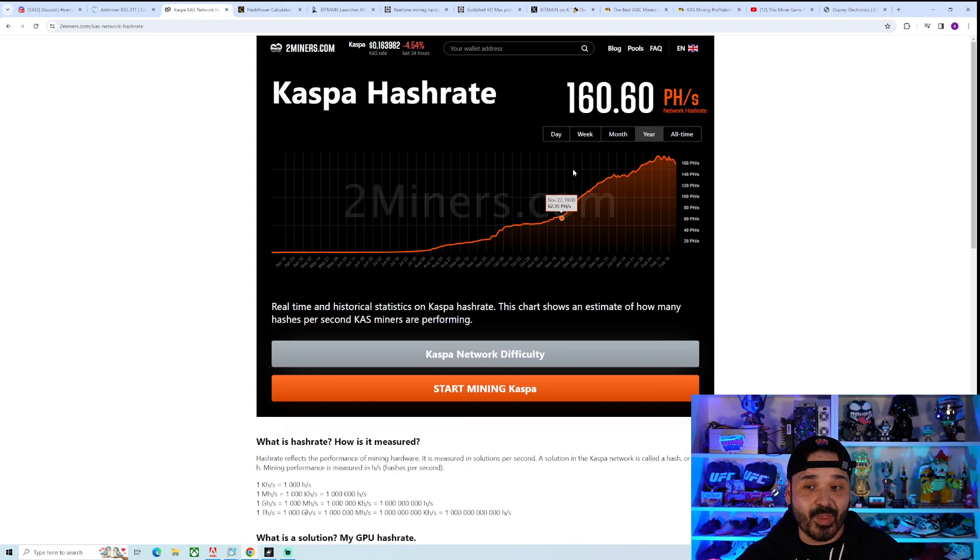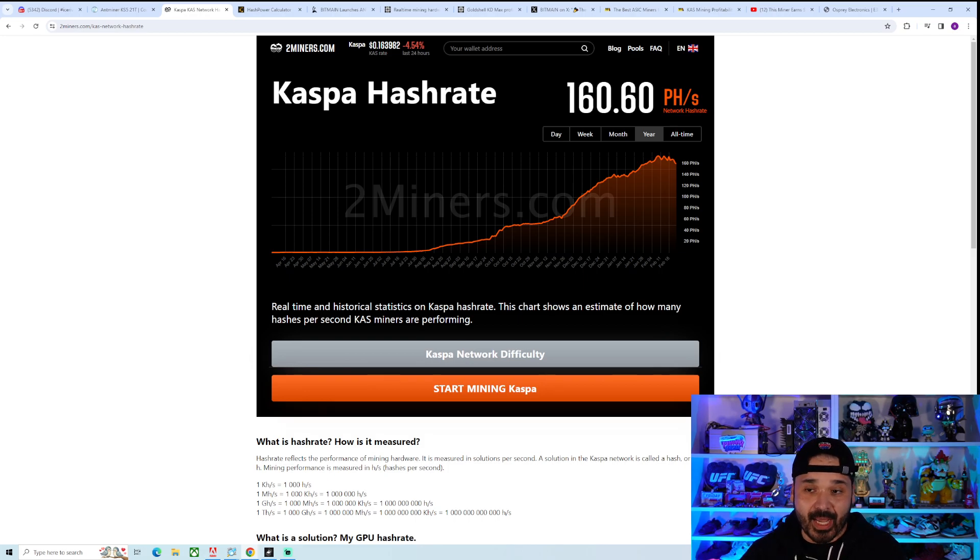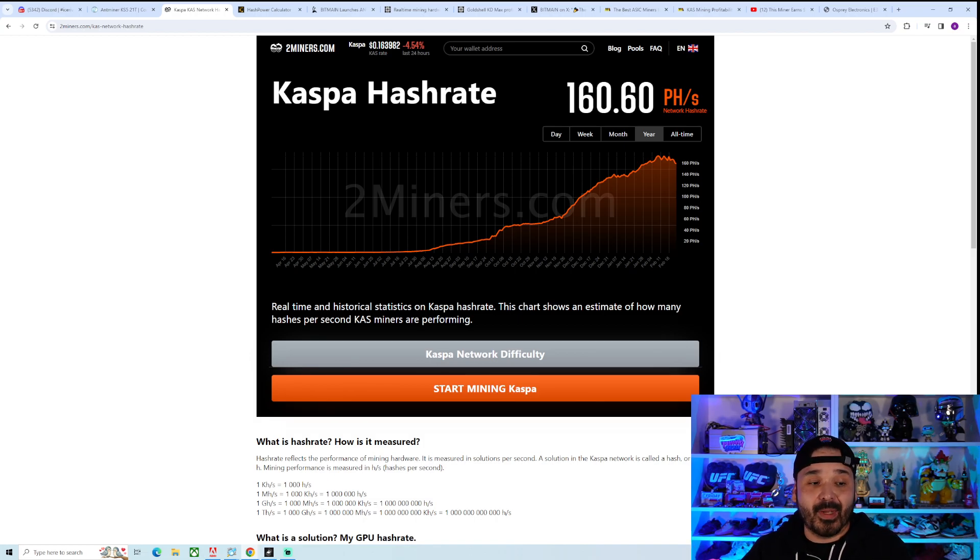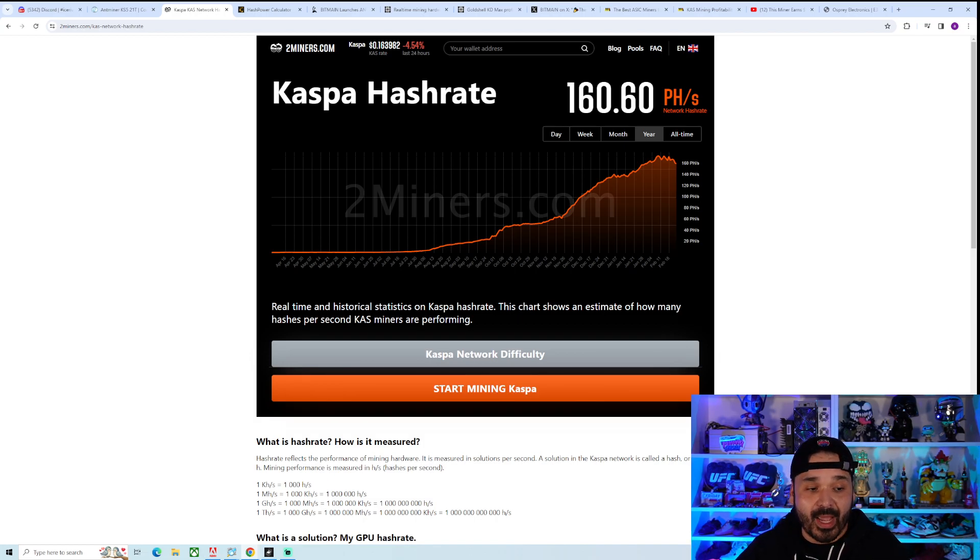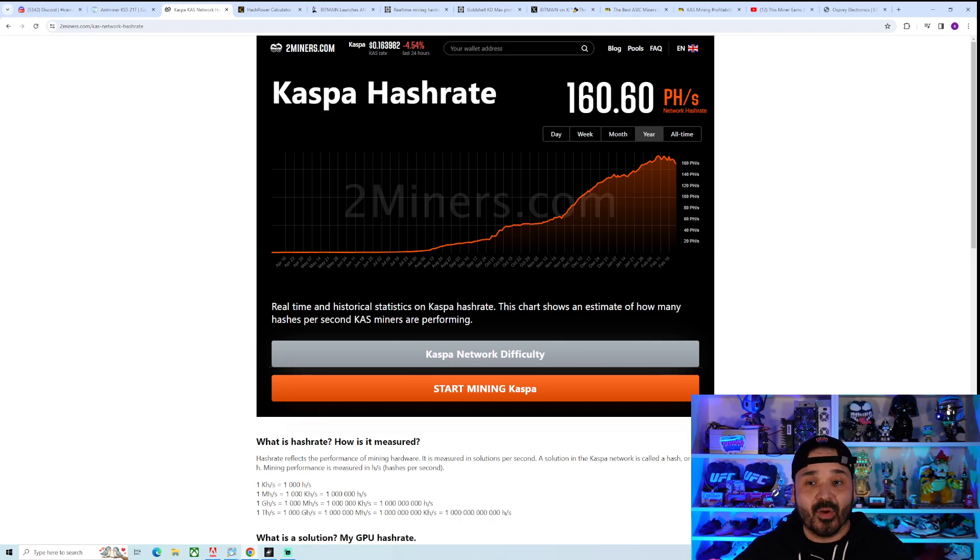When we look at it in the grand scheme of things, if we go from 160 to 181, not that big of a deal. A 12% increase in the hash rate is pretty much what we're expecting. As a matter of fact, we're expecting 20% every month. So it's not the biggest deal in the world.